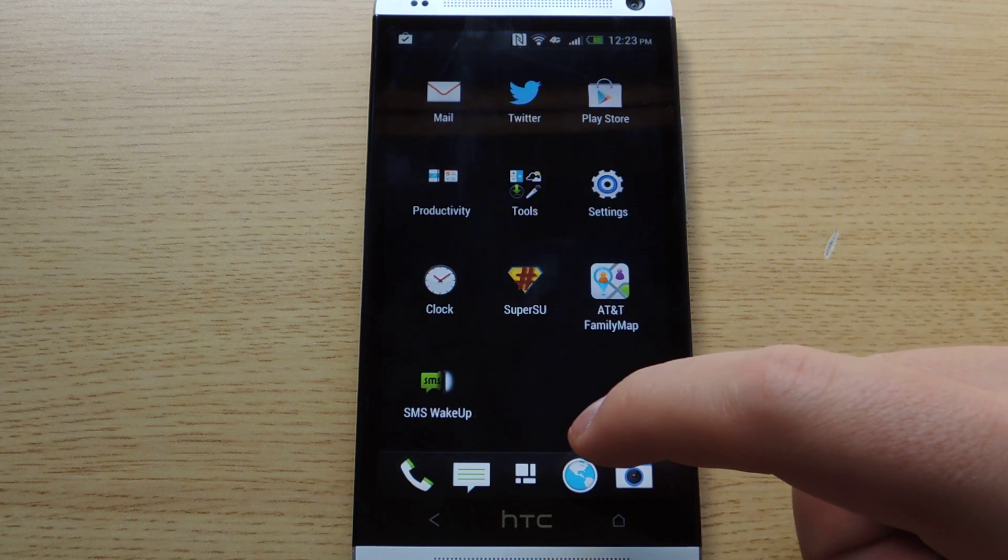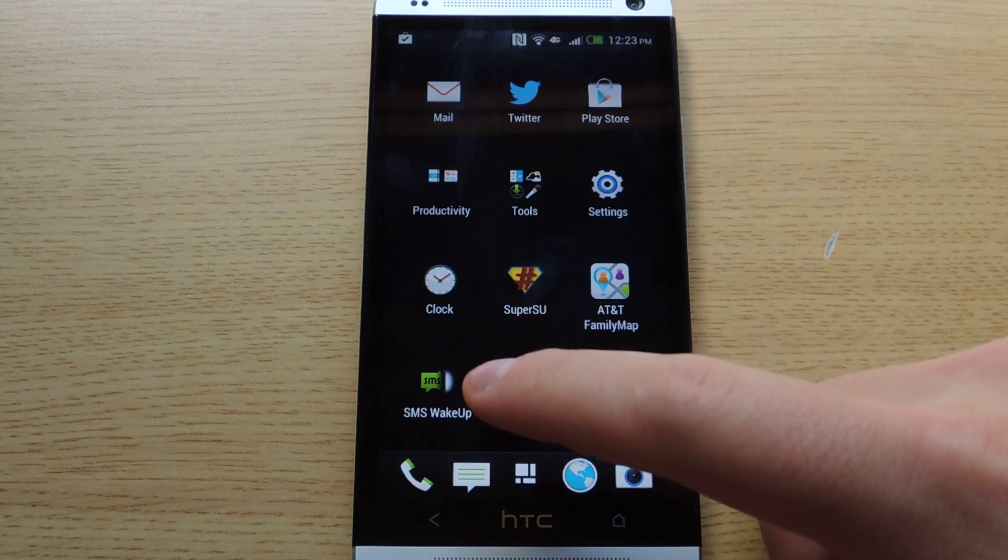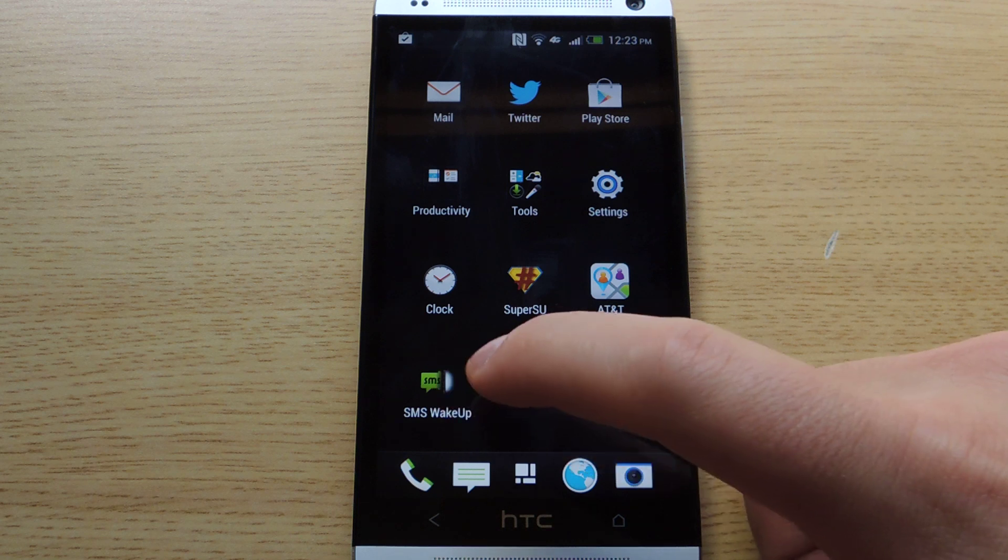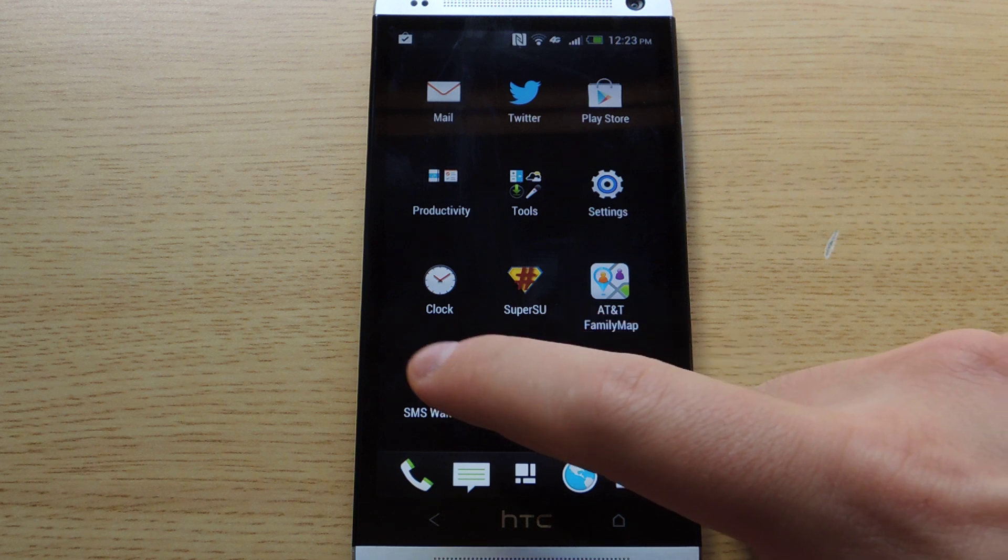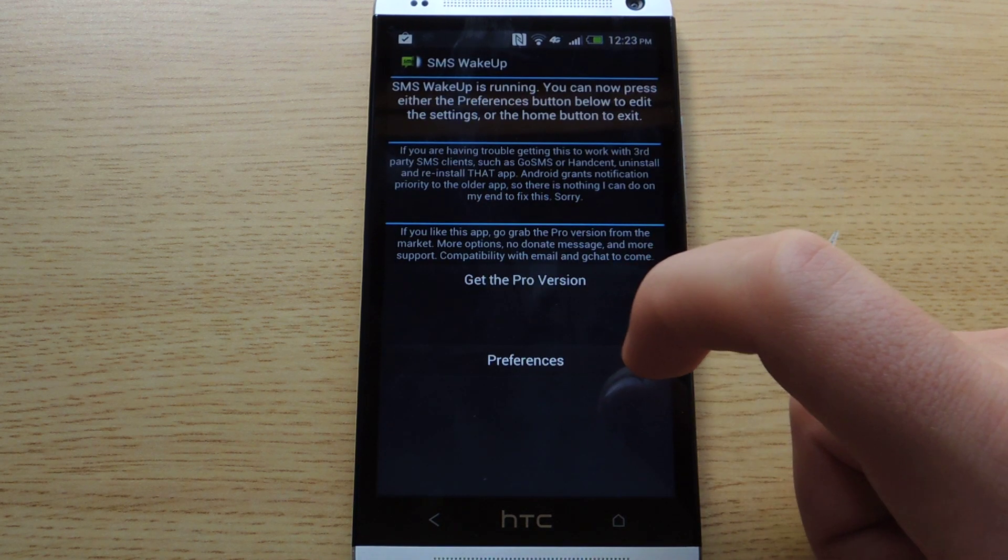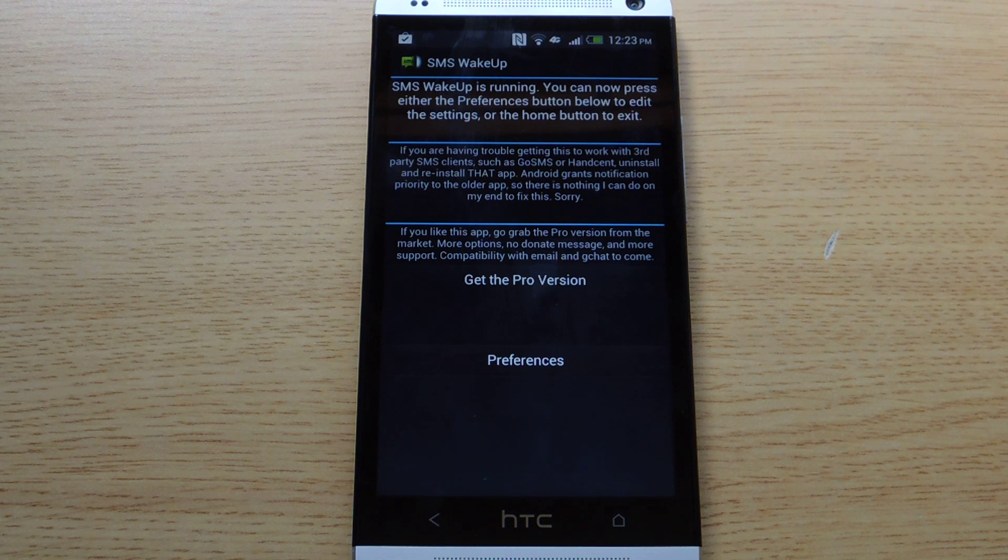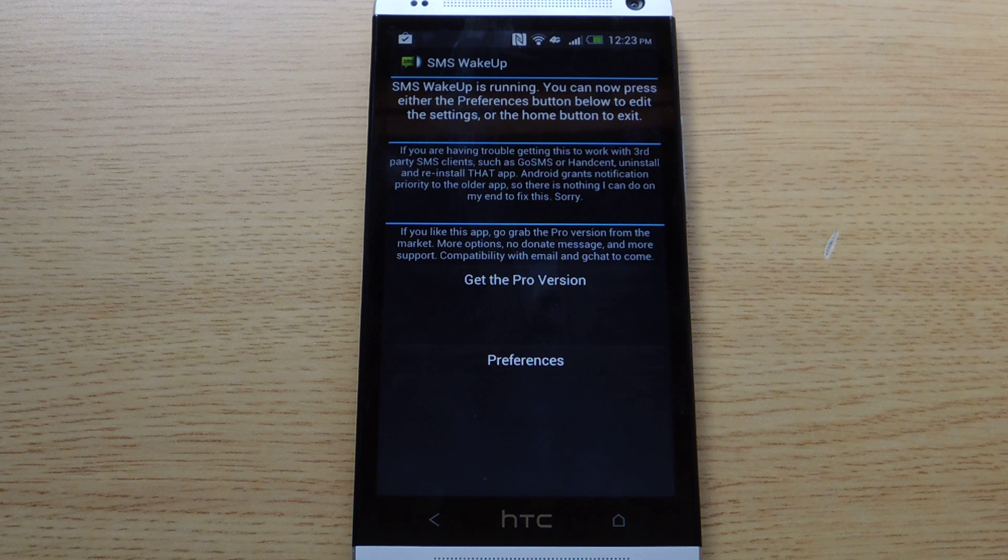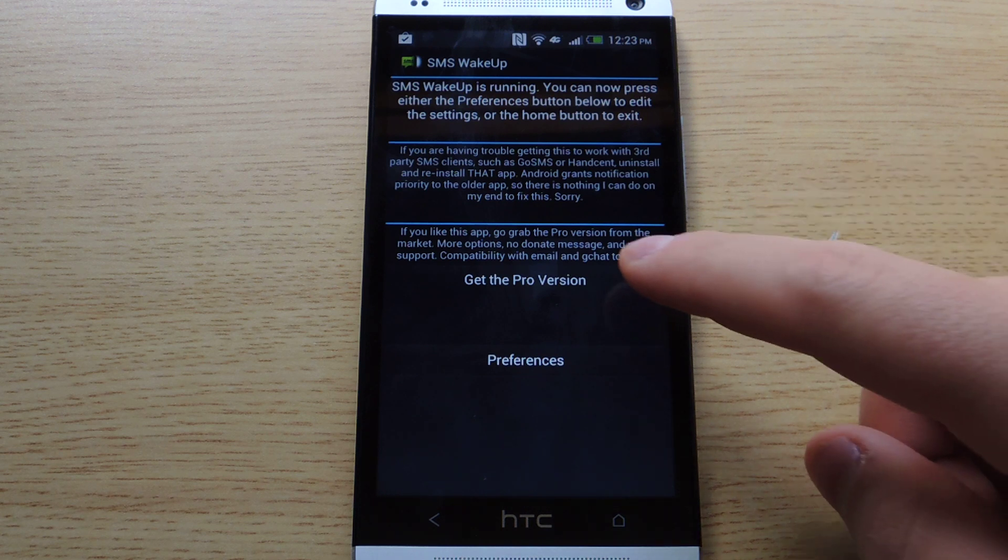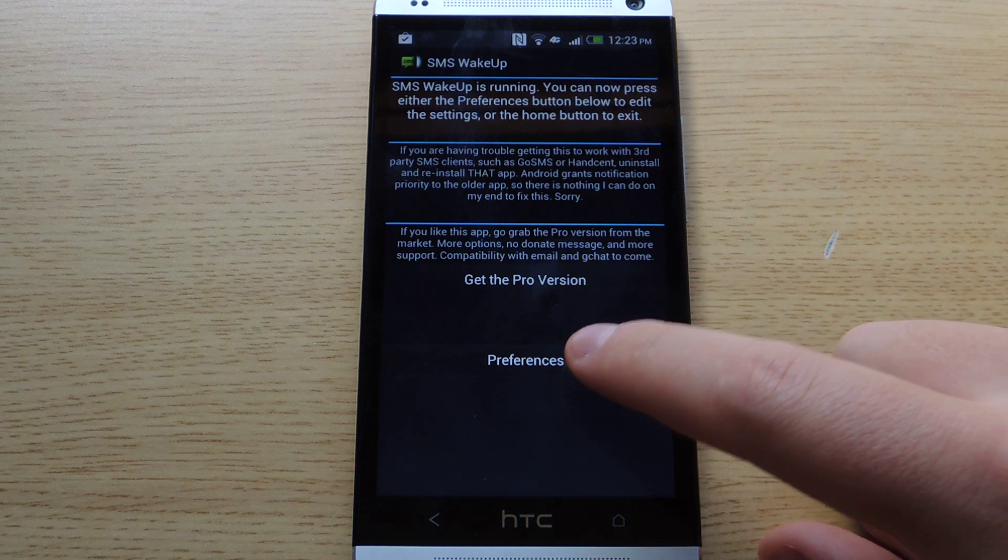If you want to change any settings, there is an app icon in the applications and you'll notice this is the main screen. It says it is running. You can either tap on the preferences to edit the settings or home button to exit. And there is a link to the Pro version as well.